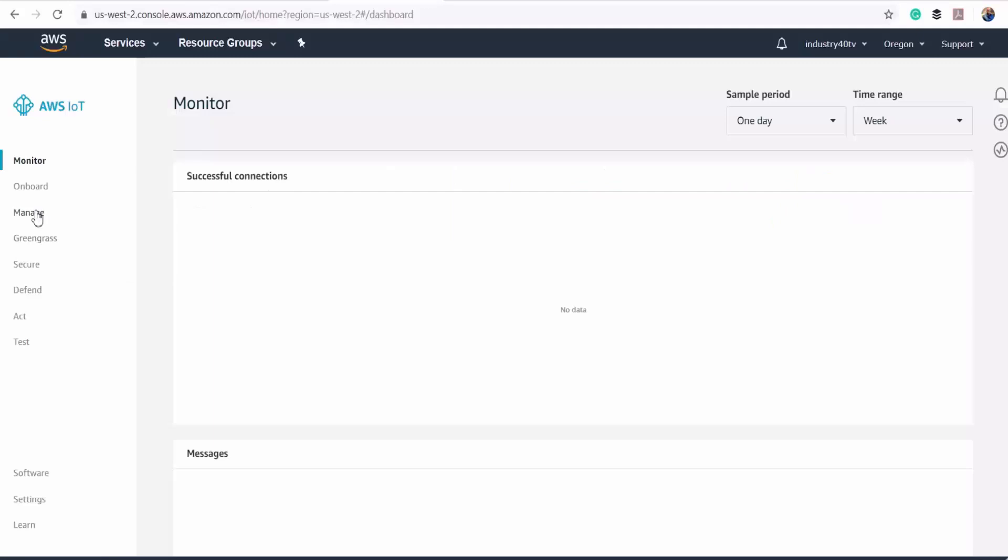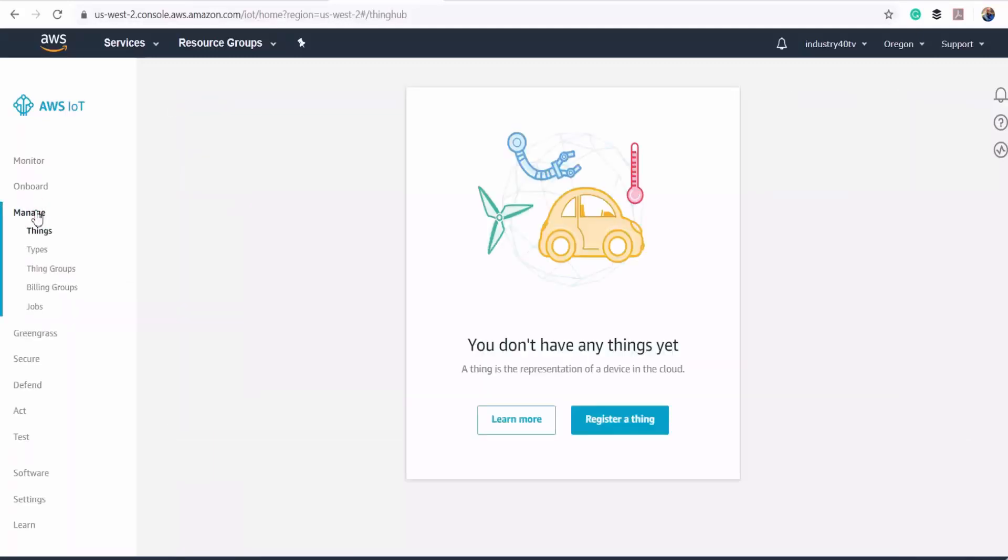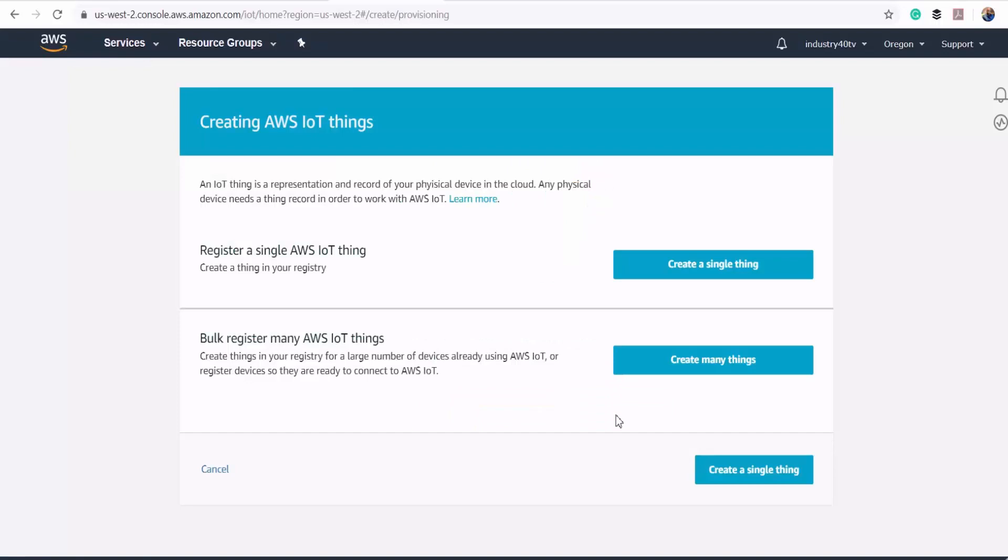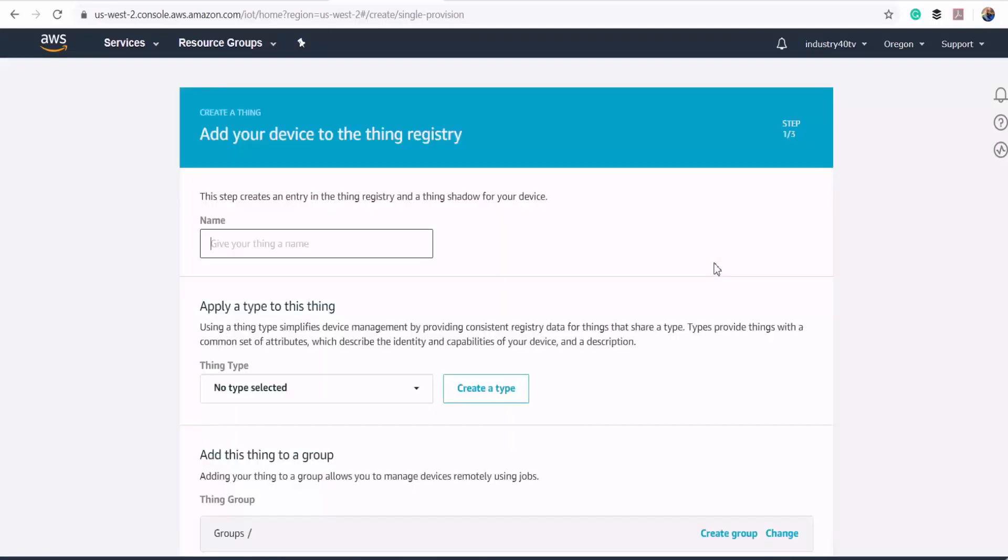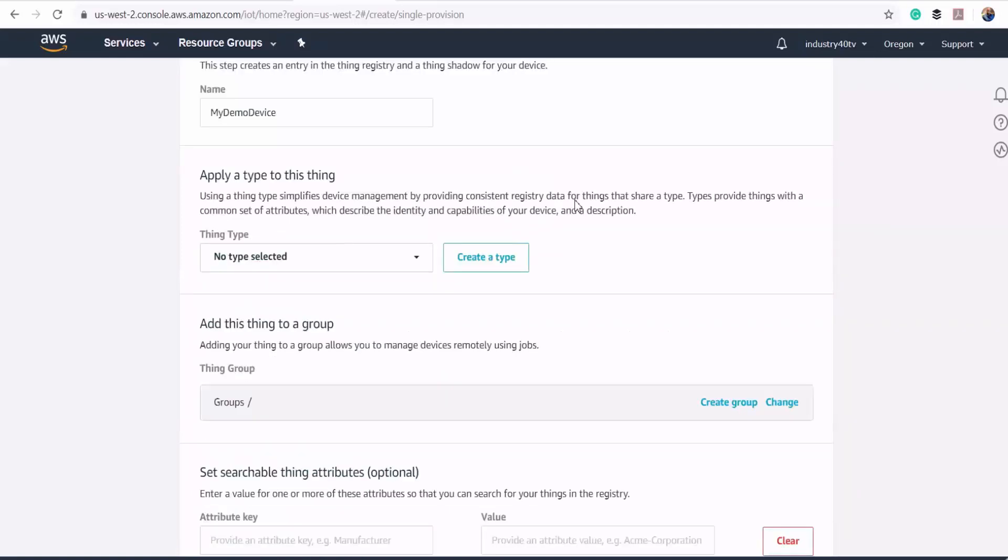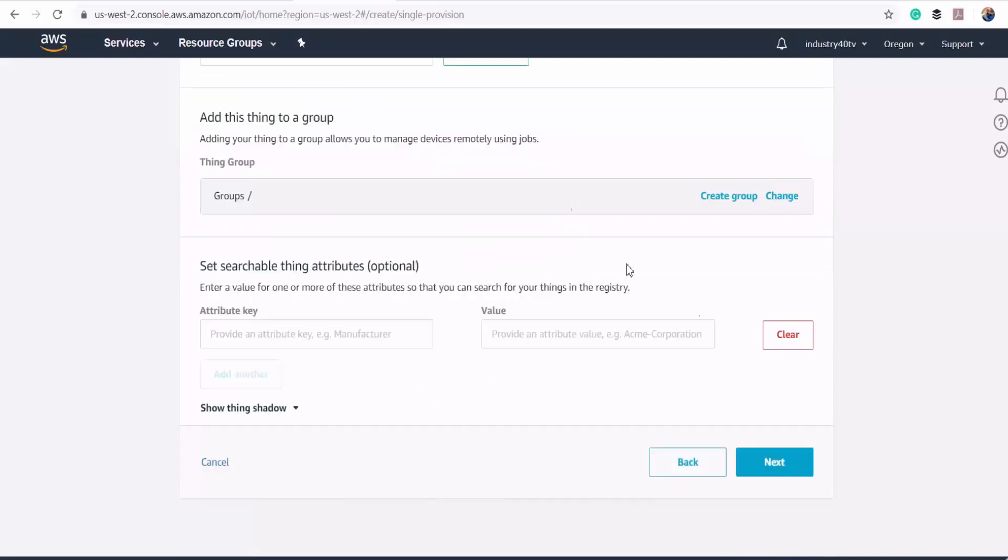I'll log into my AWS IoT console and then click on manage and under things I'll select register a thing and then click on create a single thing. I'll give my thing a name, I'll call it my demo device, and then click on next.